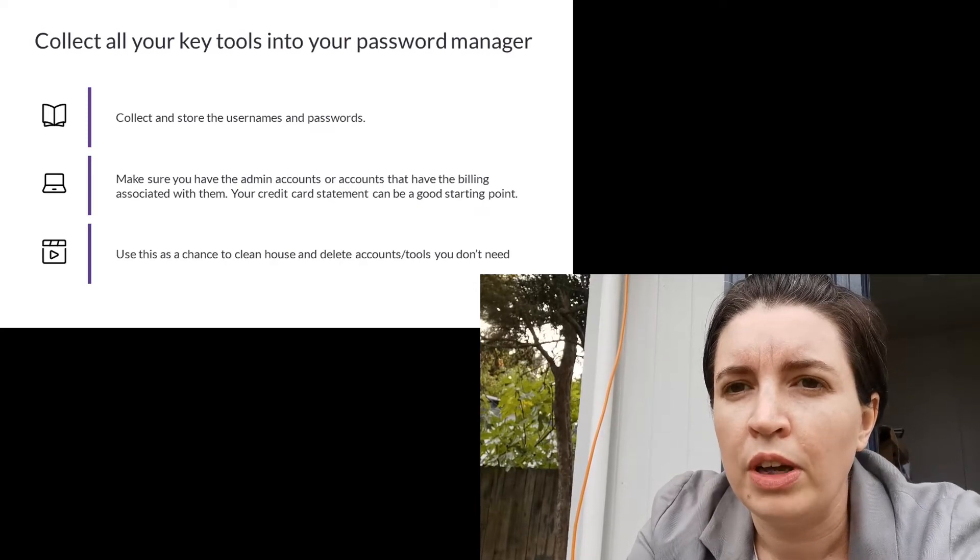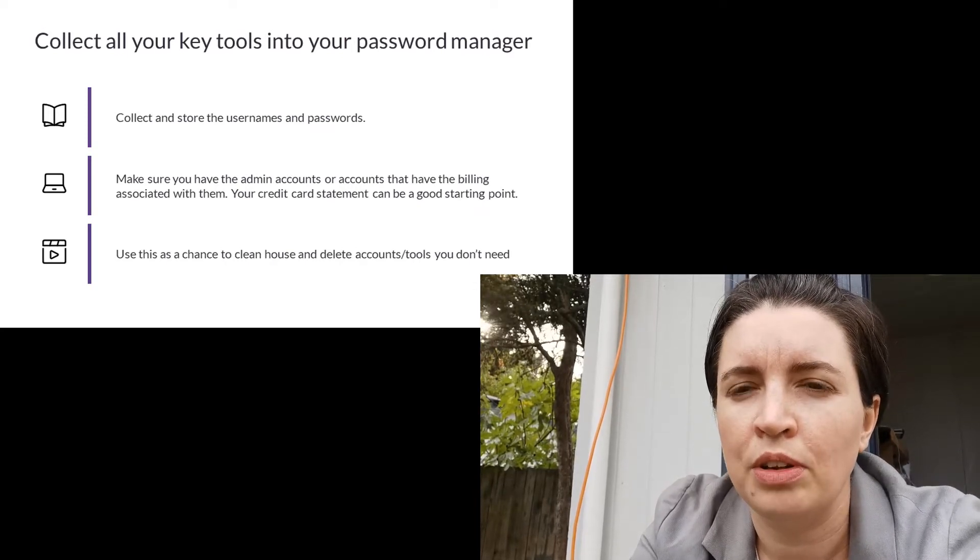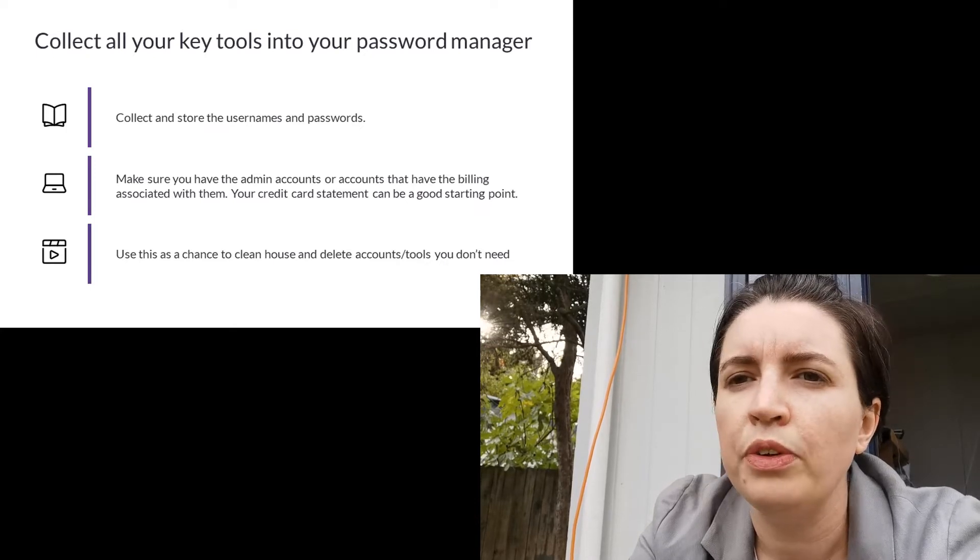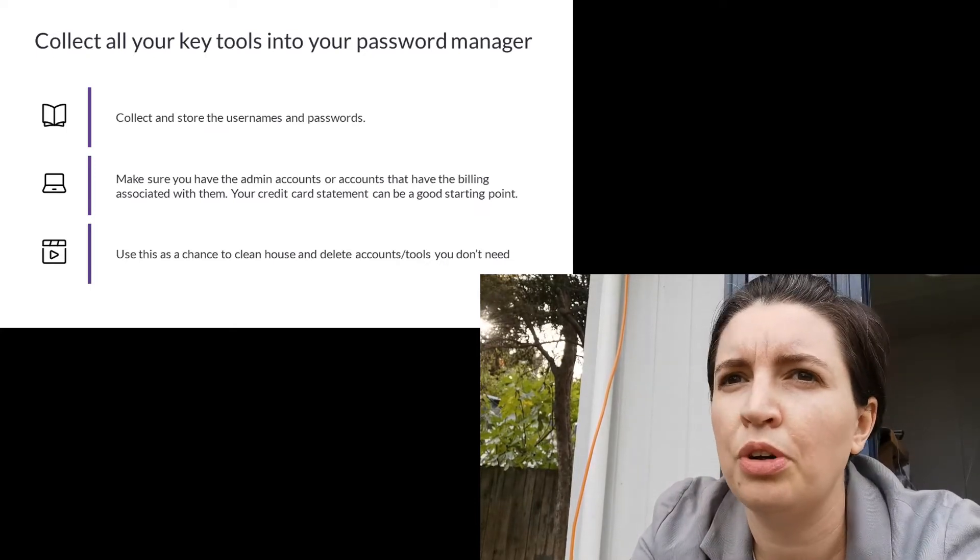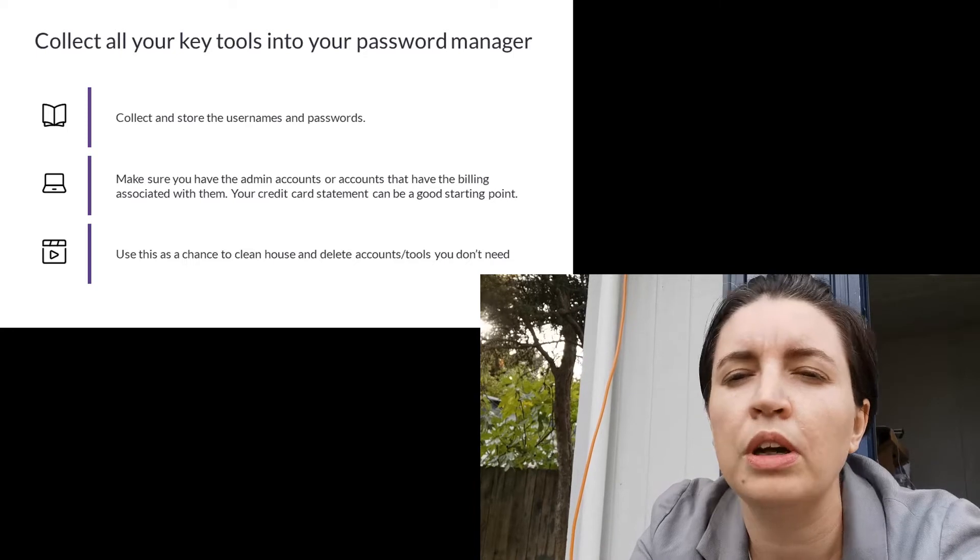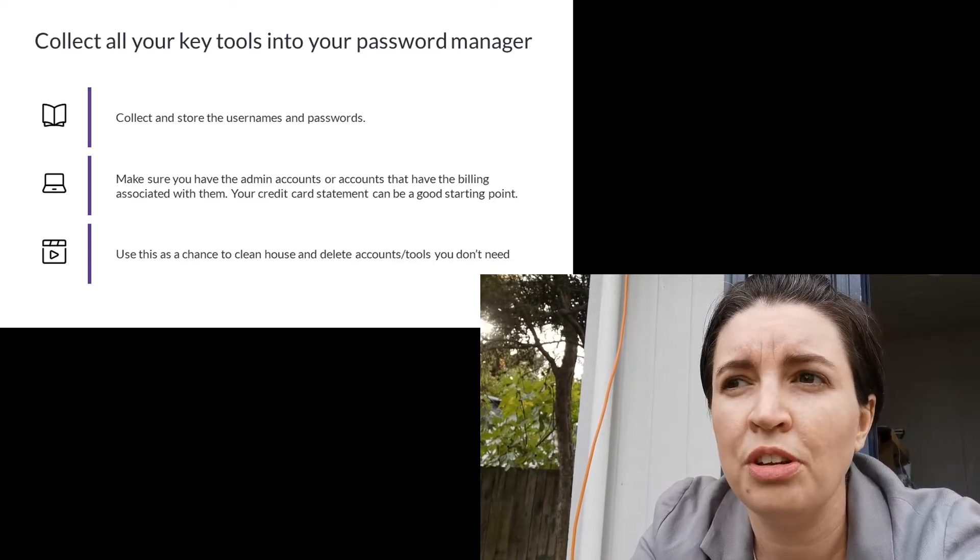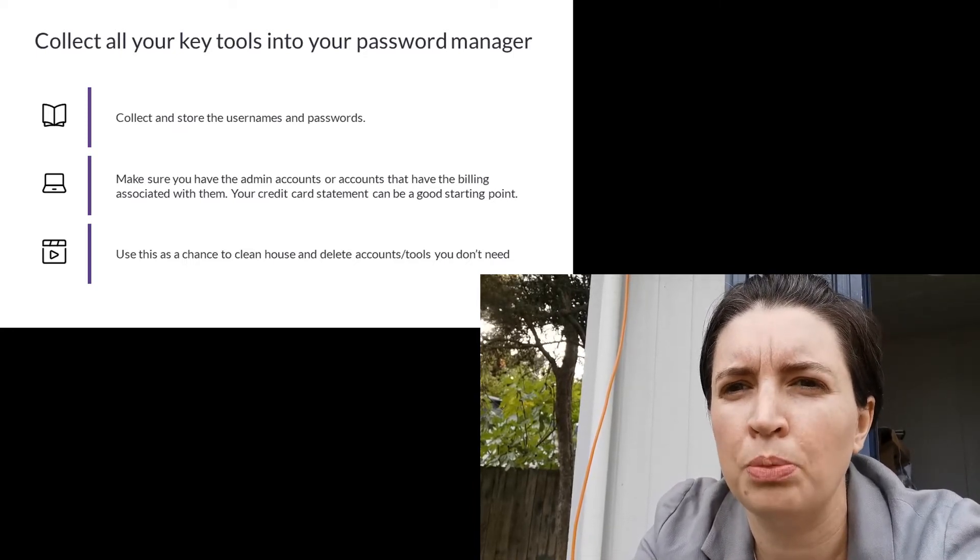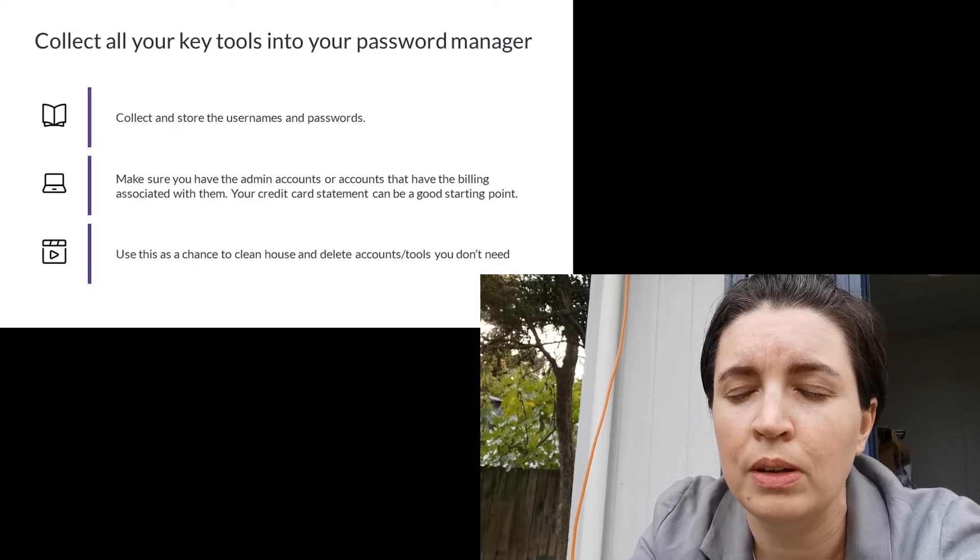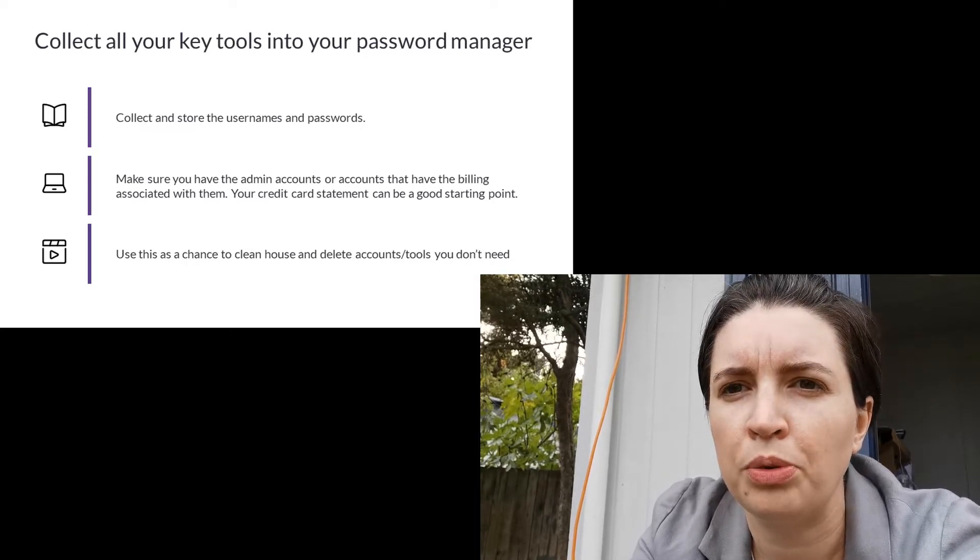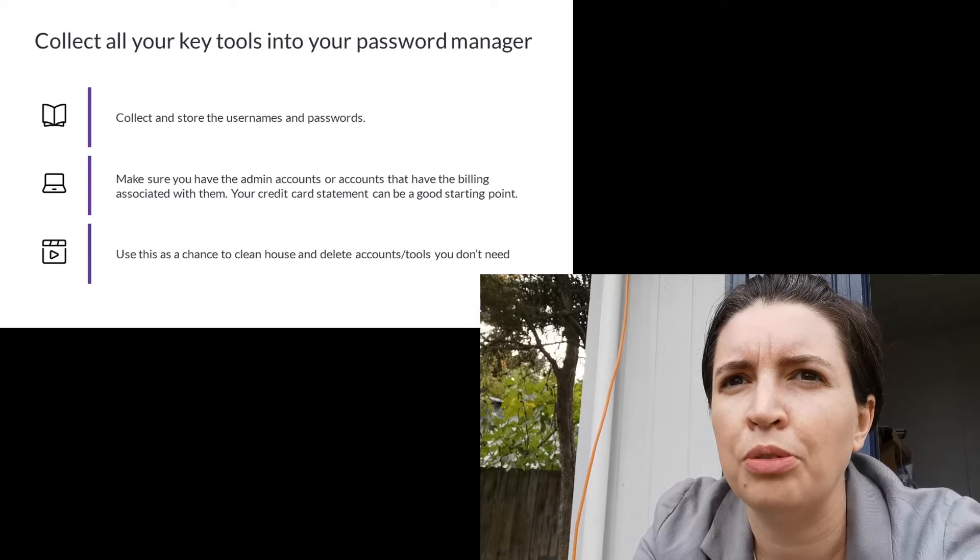Next I want you to start capturing all of the key accounts in your company. So all of those SaaS tools that you use, your Trello's and your Dropboxes and your Google Drives, all the admin accounts for those. So that's traditionally the account that you do your billing from, so the one that's got your credit card details on. I want you to store those in your password manager and I want you to clean house.